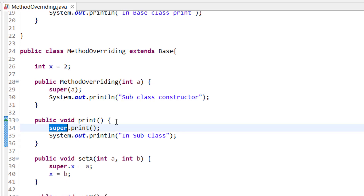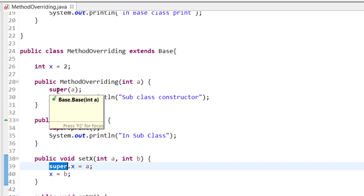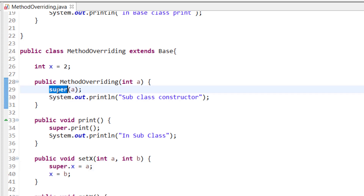That's it for this video. We have seen how to use super in different scenarios: super with a method to call the superclass method, super with a variable to access the superclass variable, and super with a constructor to call the superclass constructor — which is also called implicitly in the default constructor. If you have any doubts, please write in the comment section. If you liked the video, please like it and subscribe the channel for more such videos. Thank you.